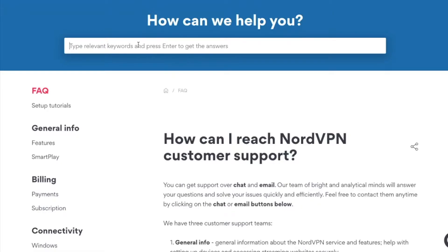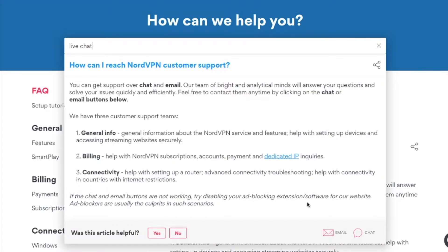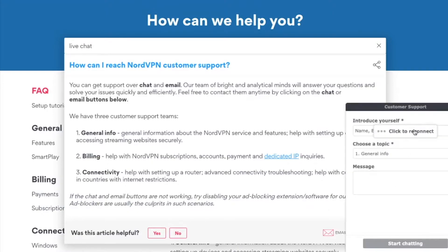For my situation I couldn't connect using the app — it was taking forever. So when I went to support.nordvpn.com I put in the live chat, clicked chat on the bottom right, then put in my information and my message describing the problem. He's going to give you a link and also ask which operating system you're using so he can send you the right APK file.